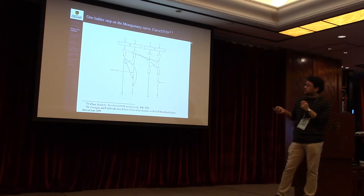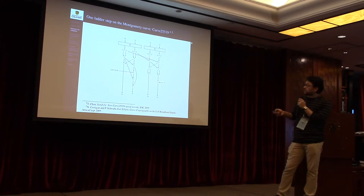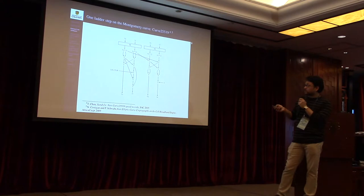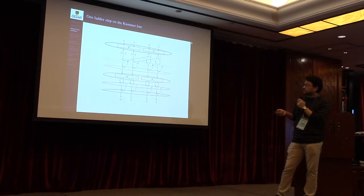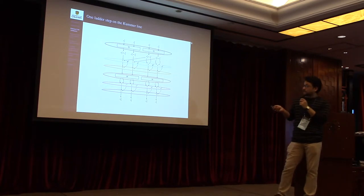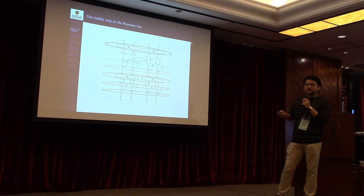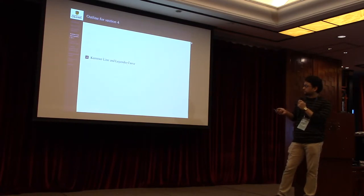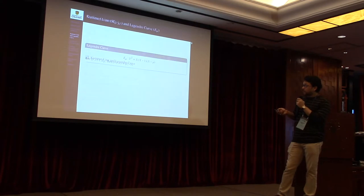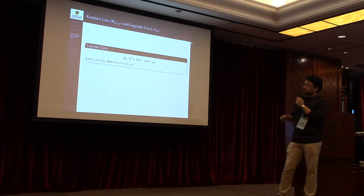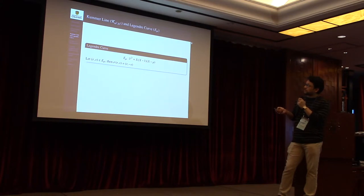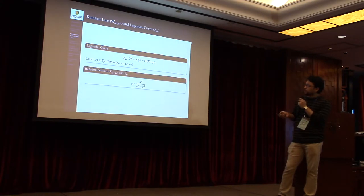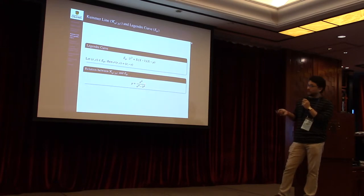On the other hand, this is one ladder step on Curve25519, which is basically a Montgomery curve. Notice that this ladder step does not have the symmetricity which the ladder step on Kummer line has. So this makes the Kummer line a better and suitable choice for SIMD implementation than Curve25519. But as the Kummer line does not form a group itself, we define the security of Kummer line through the associated Legendré curve.